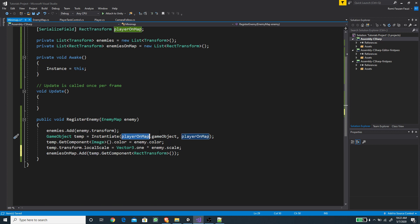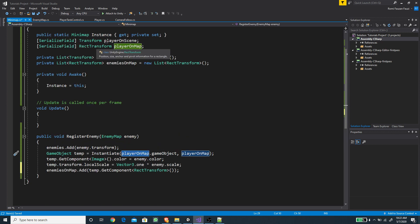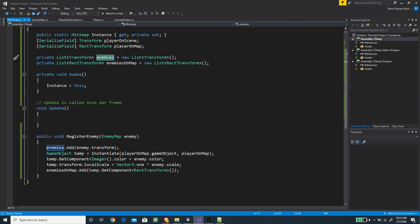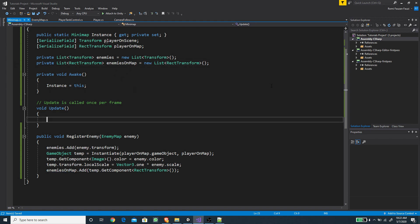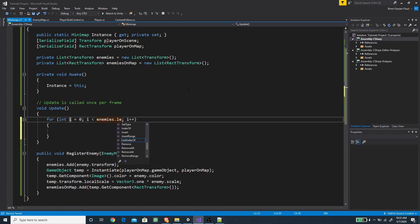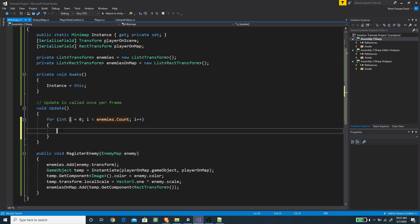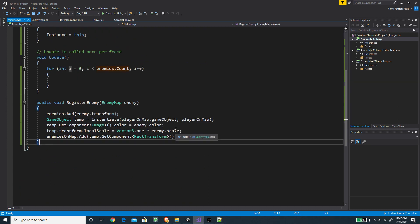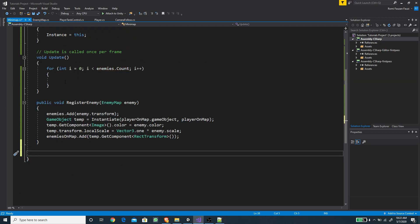Now we want to loop through the enemies on scene and move the enemies on map coordinates accordingly. We create a for loop using enemies.Count as the length, since it's a list. We want to create a new method to handle the drawing of the UI indicators on the minimap.